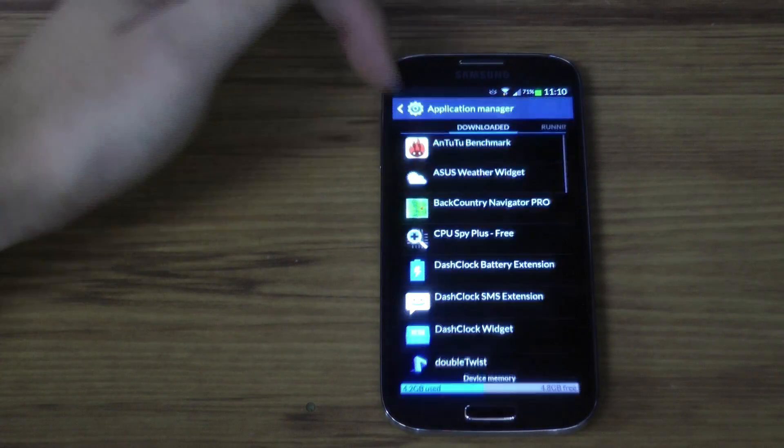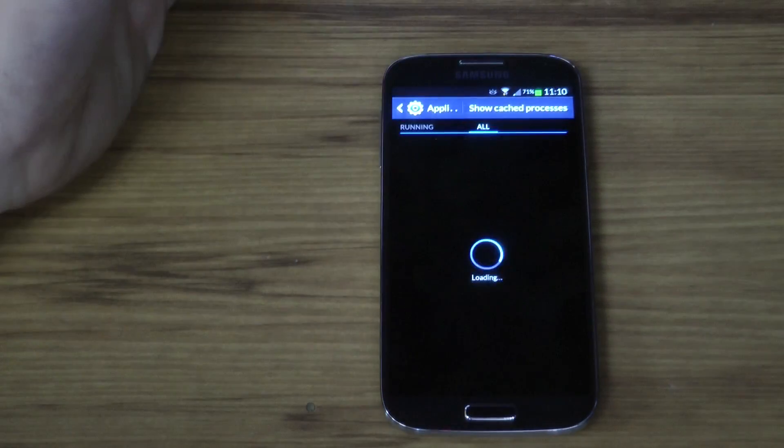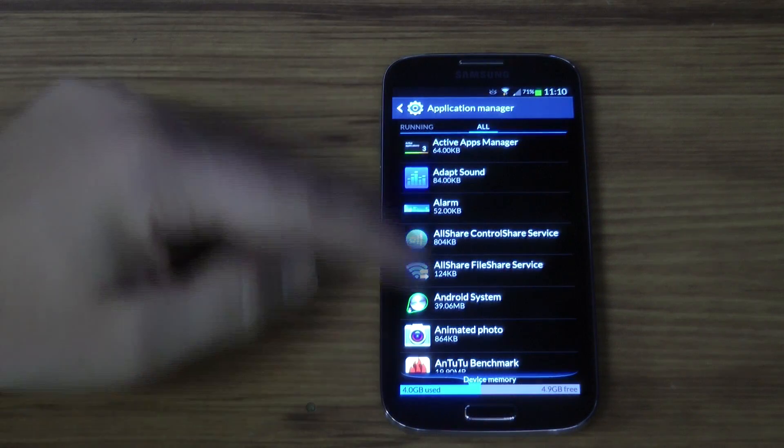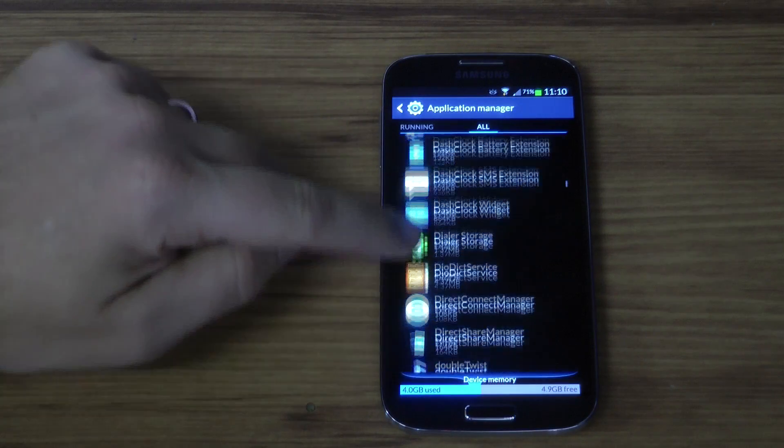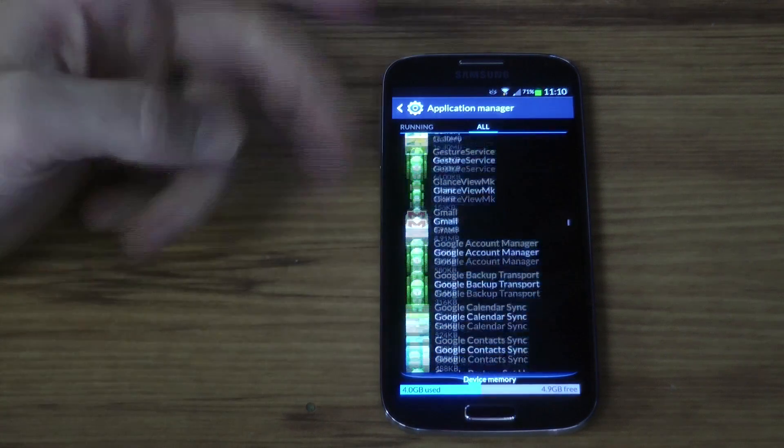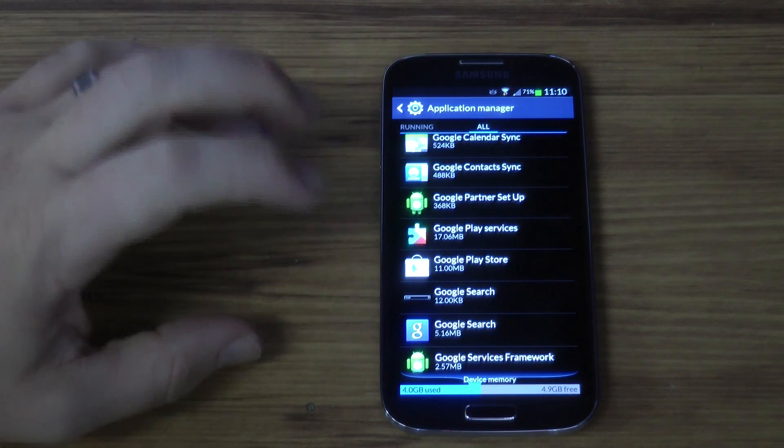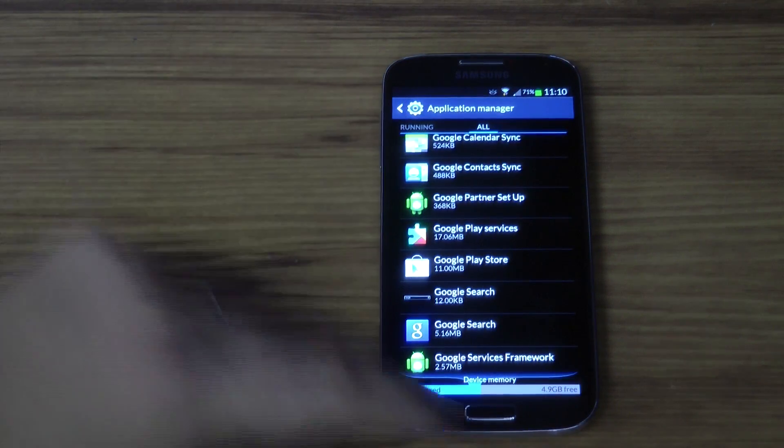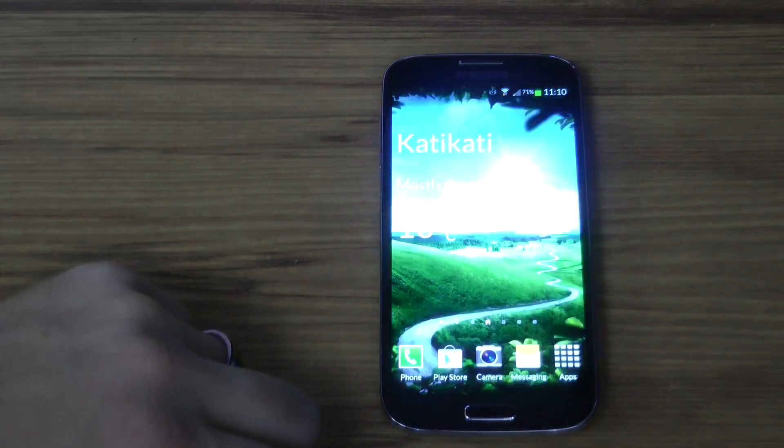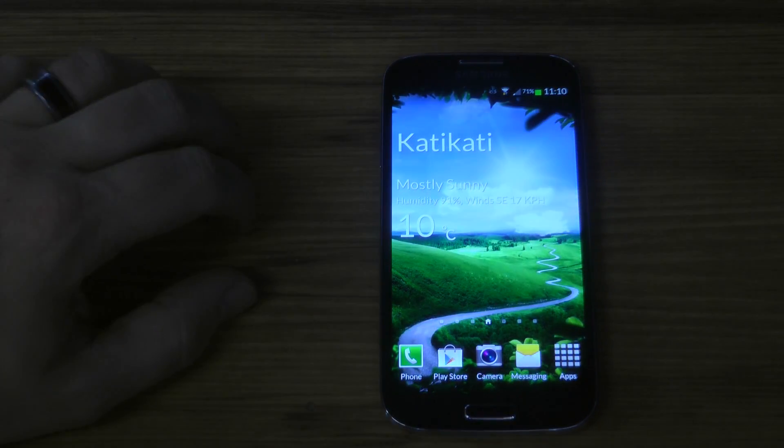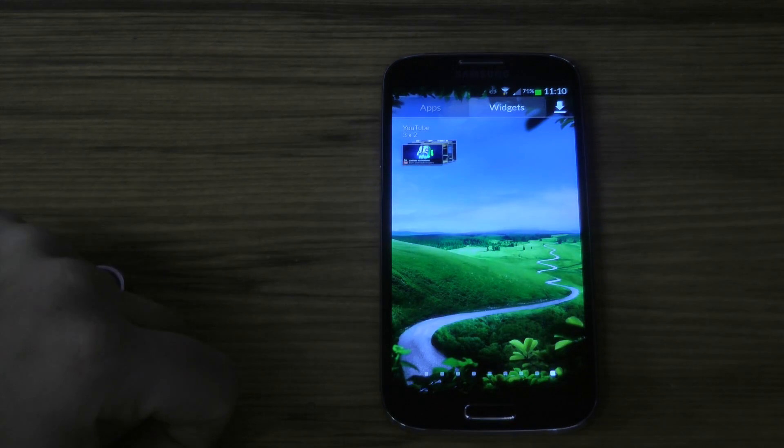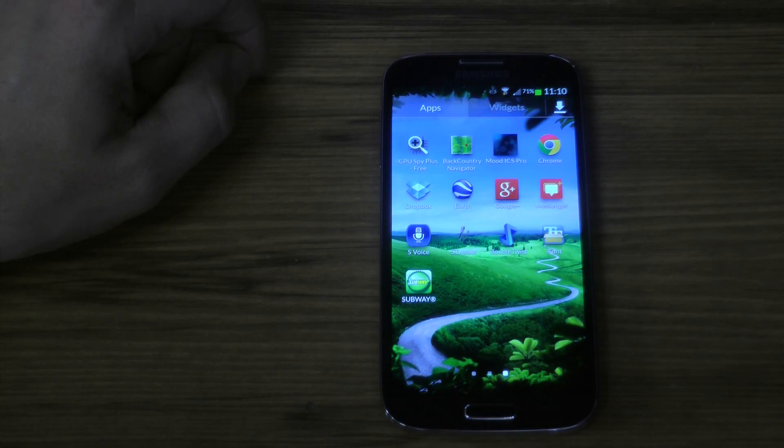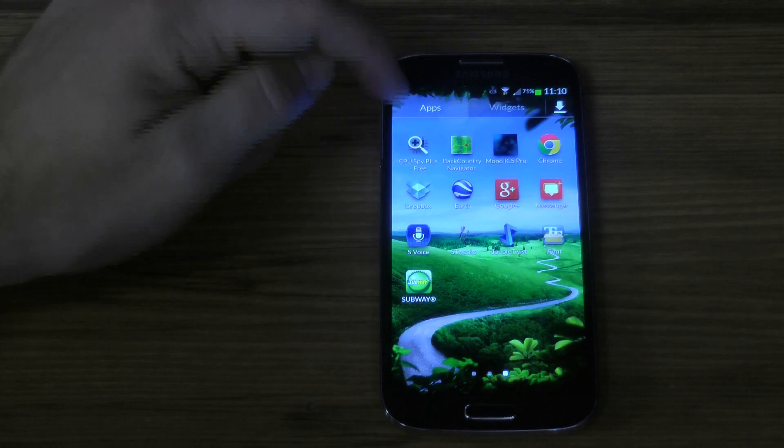As you can see, these are a lot of applications under the application manager. This is a custom ROM and you'd have even more of this rubbish inside your applications on your phone. The custom ROM I'm running has 512 megabytes less than the stock Android Samsung ROM.